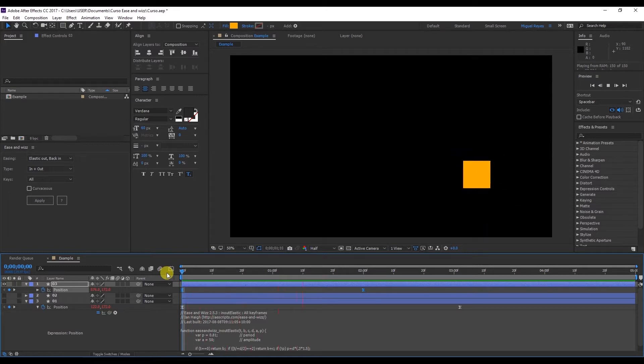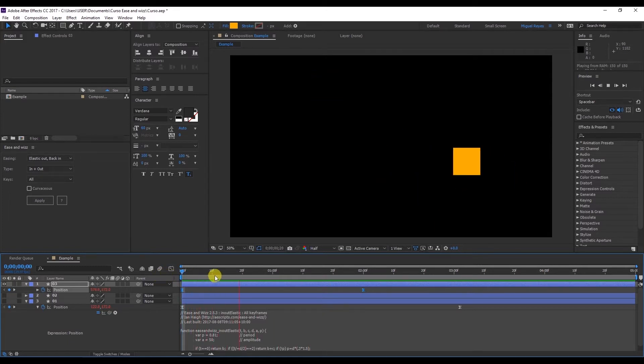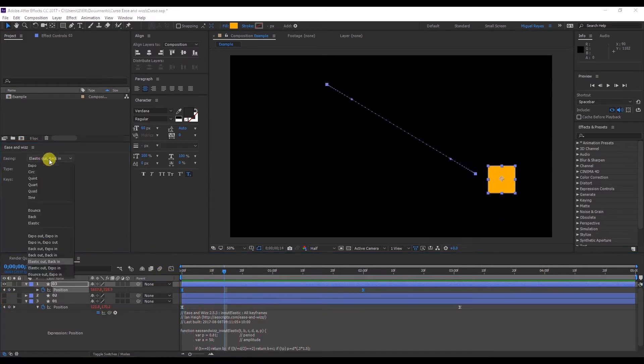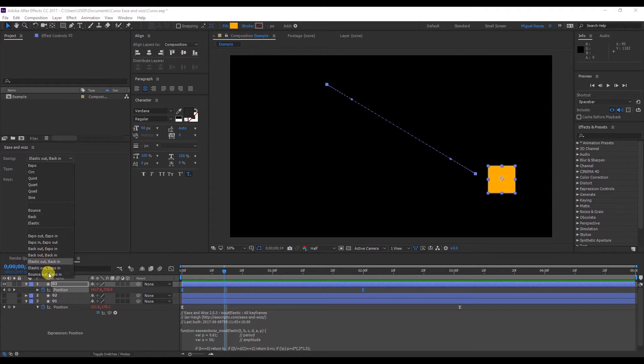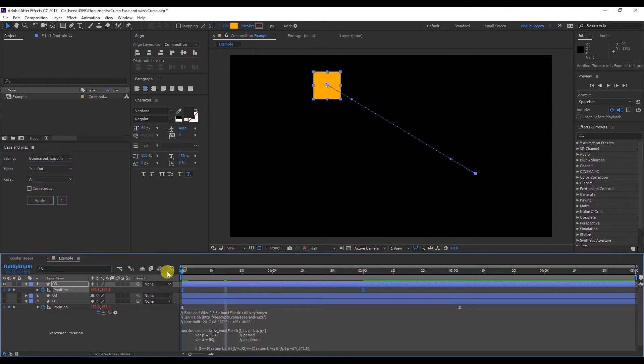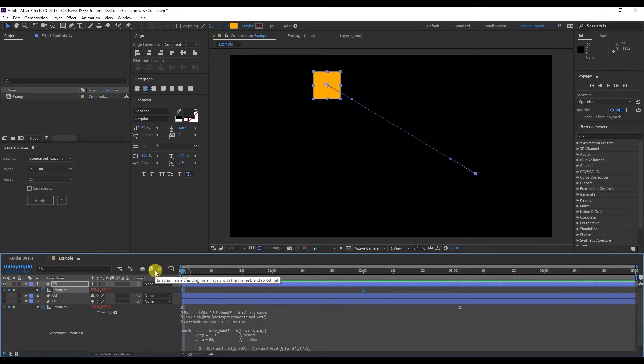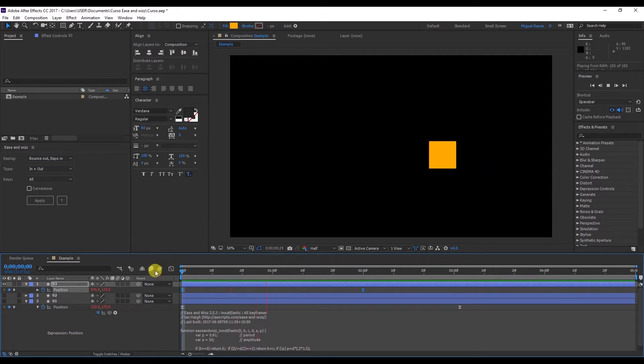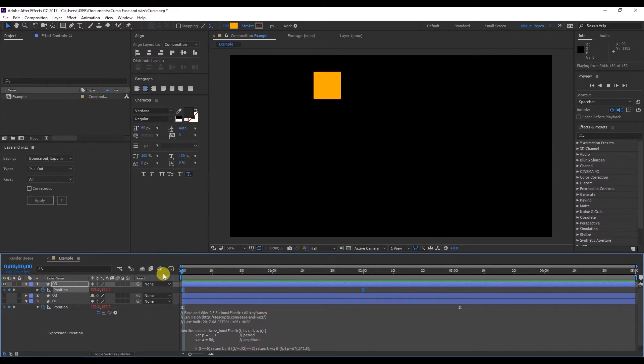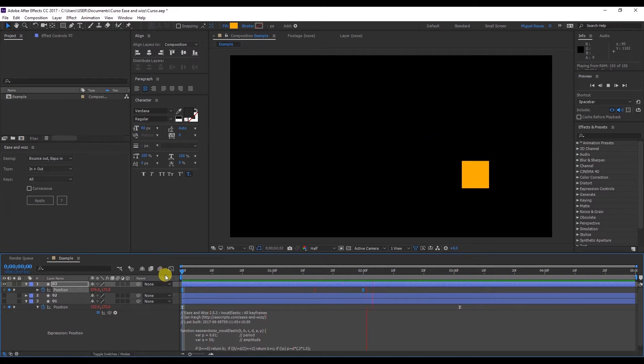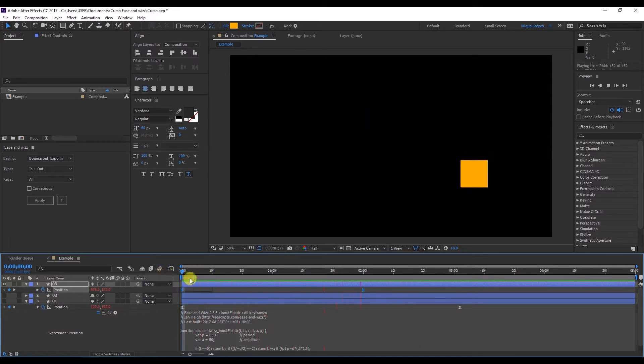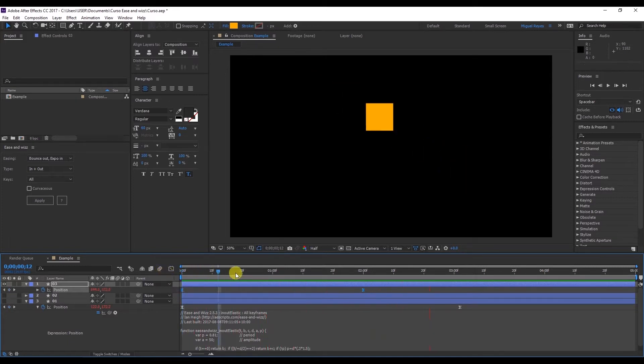Does look a little bit odd. Let's try a different one. Bounce out, expo in. Okay. It looks like it hits something and bounces back. So this is something that you can use in your own animations.